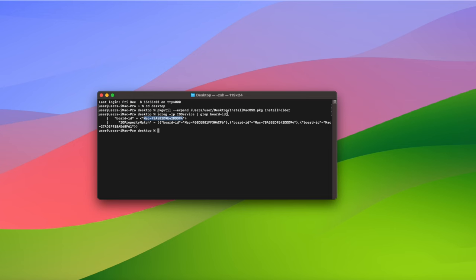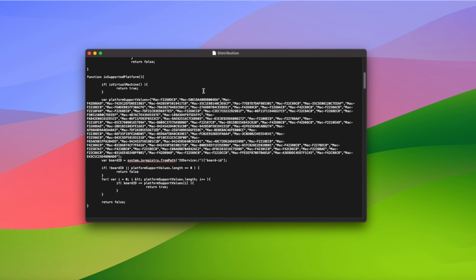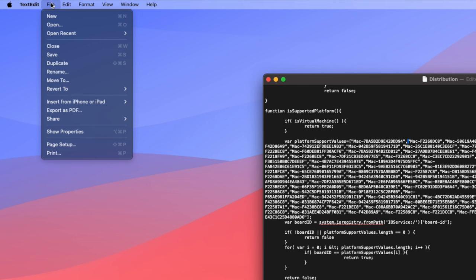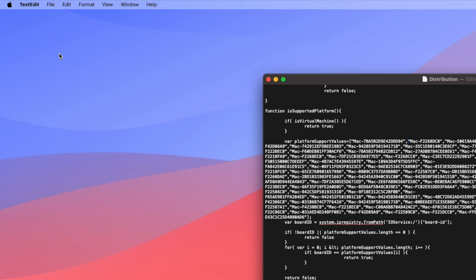Now we can switch back to text edit and add our board ID to the list. Click inside the square bracket at the start of the list and type speech marks. Then press command and v to paste your board ID. Close the speech marks and add a comma. Now you can go to the file menu click on save and close text edit.